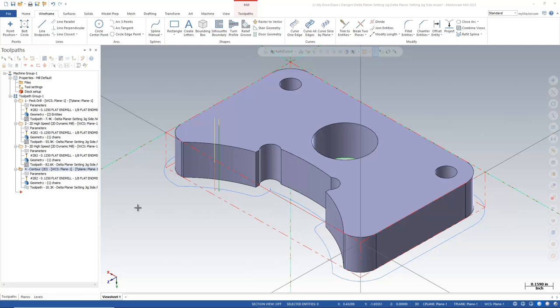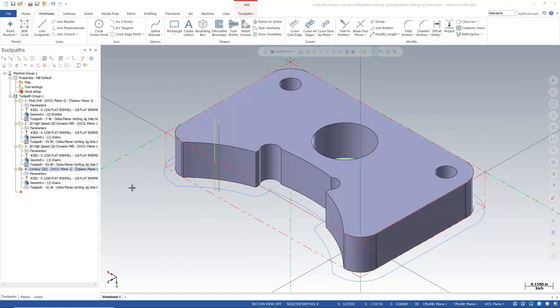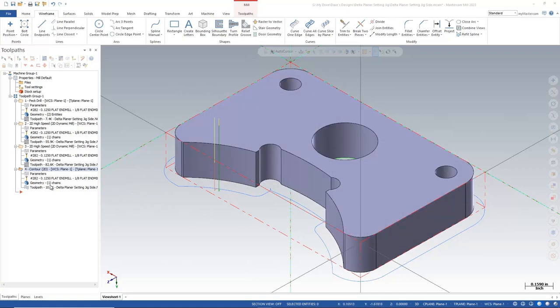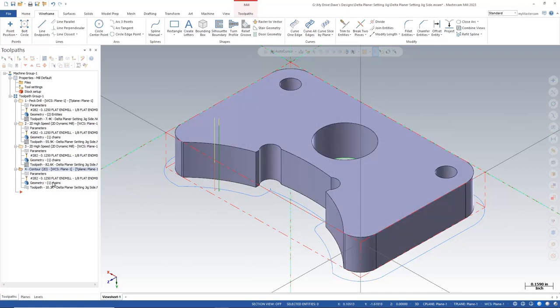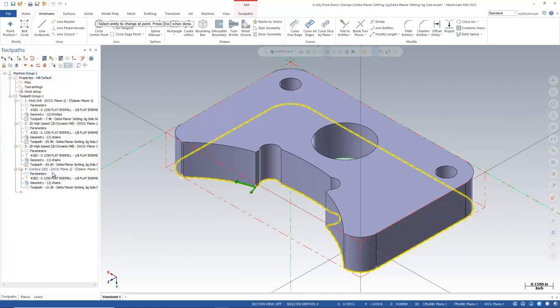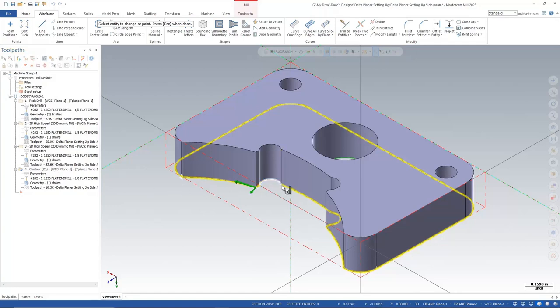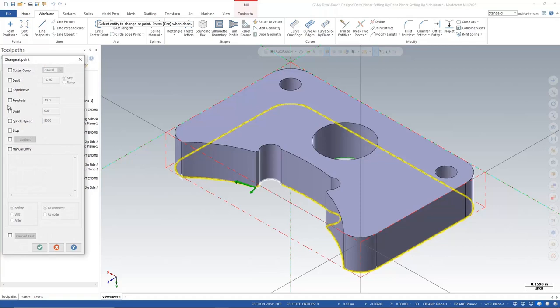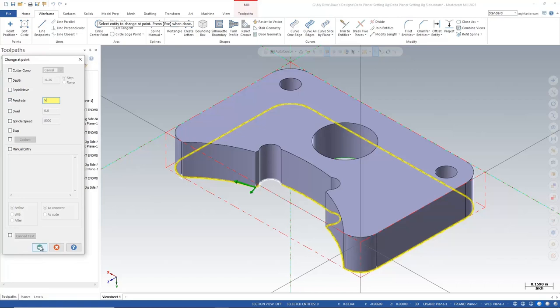Here in Mastercam Mill, I have this contour that runs all the way around the outside of my part. I'm going to go to my chain, and it doesn't matter that it's a solid chain, and I'm going to edit this chain. So I'm going to right-click on this loop and hit change at point, and I'm going to pick a point where I need a change. So for example, maybe going into this corner right here, I want to reduce my feed rate, and I'll hit OK.